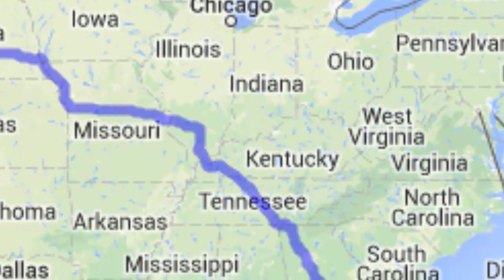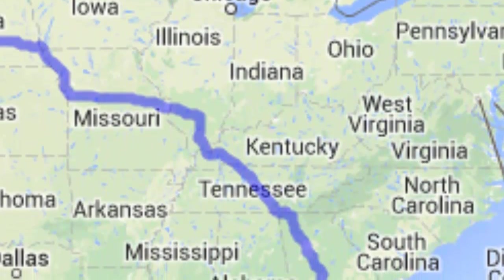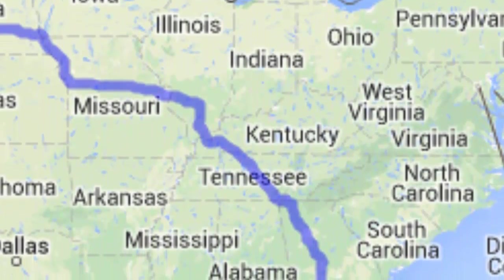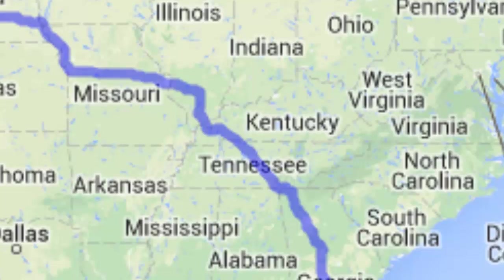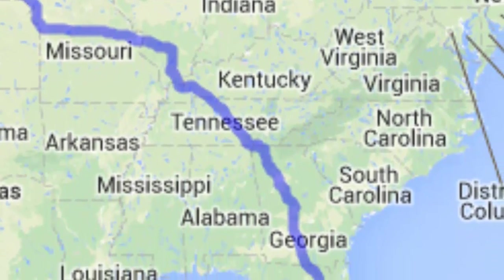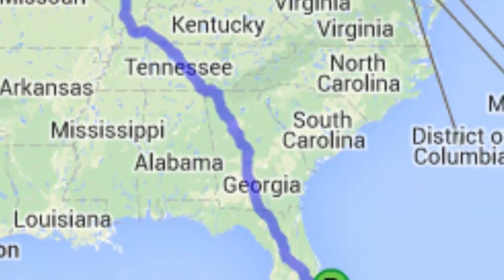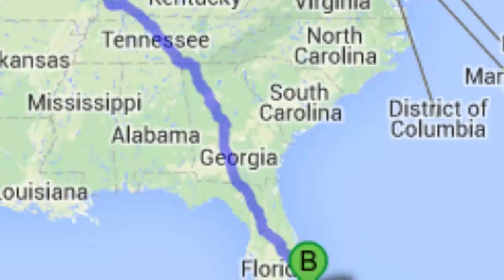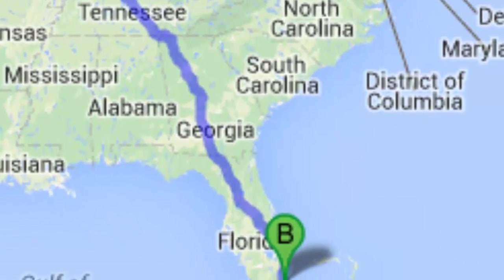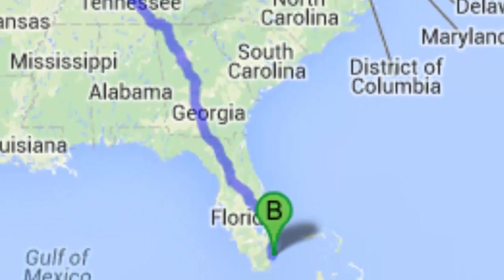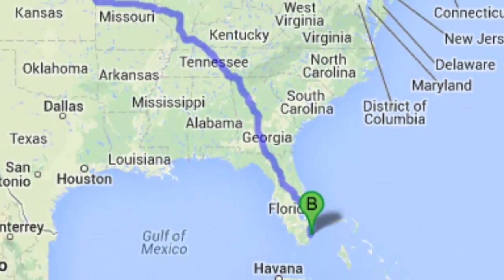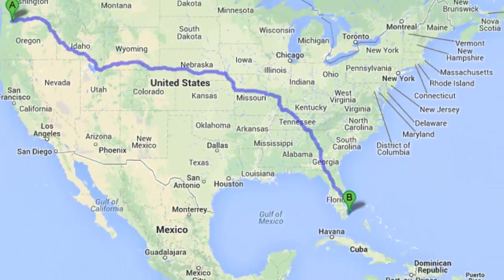So what we're going to do is we're going to make a command line utility in Python. We're going to make a program that accepts some input and returns to us directions provided by the Google Maps API service. So if you're ready, let's take a look.